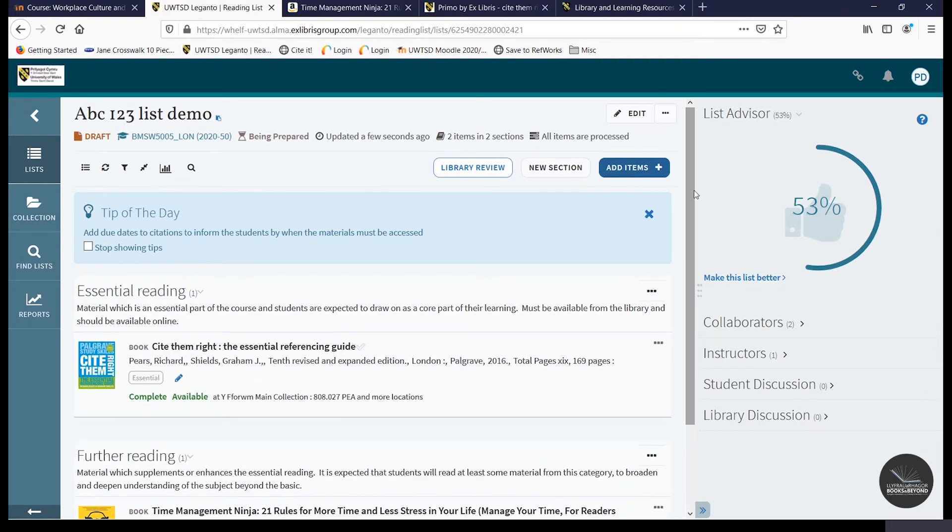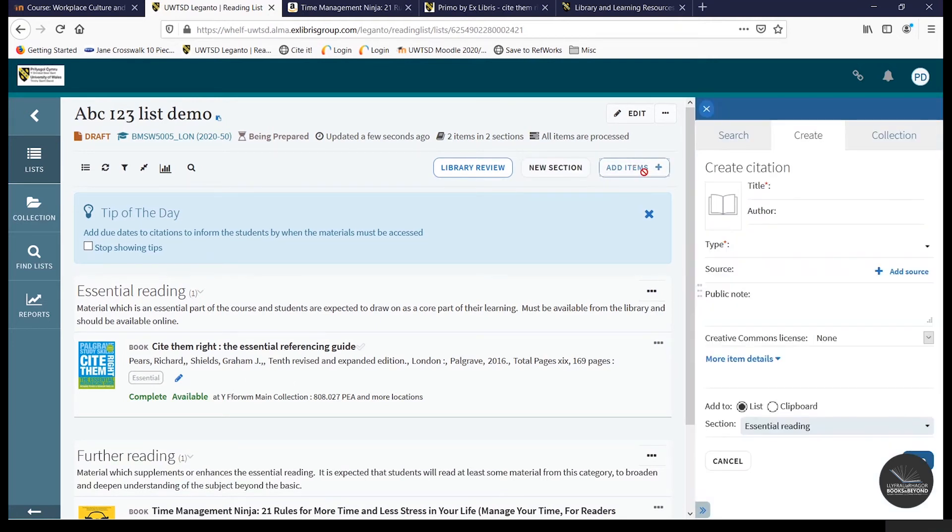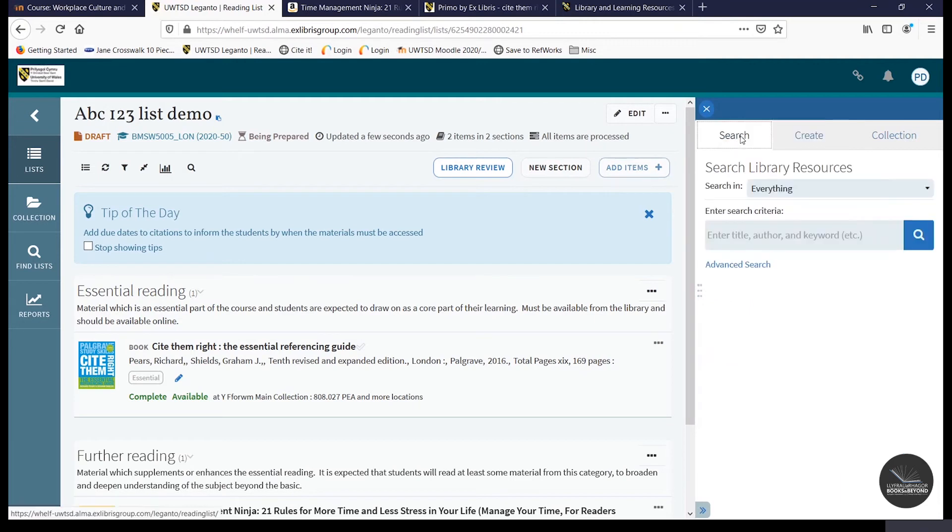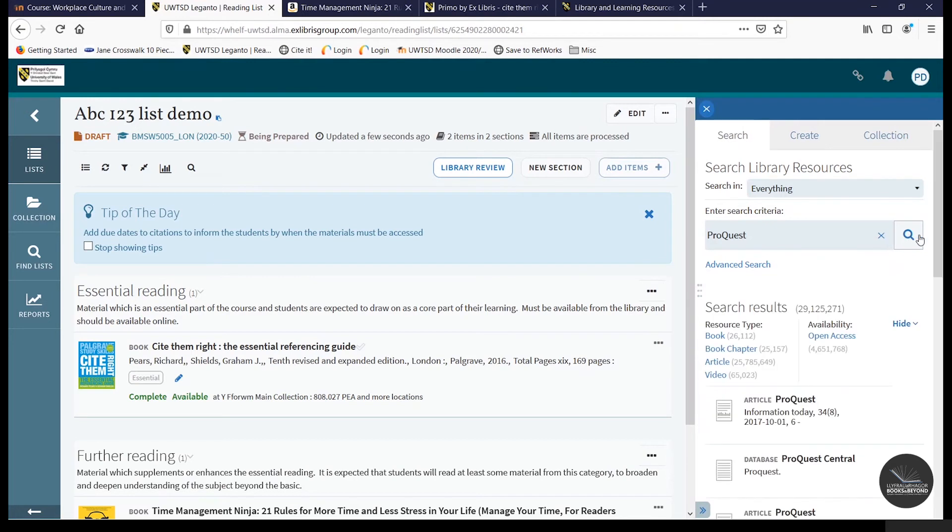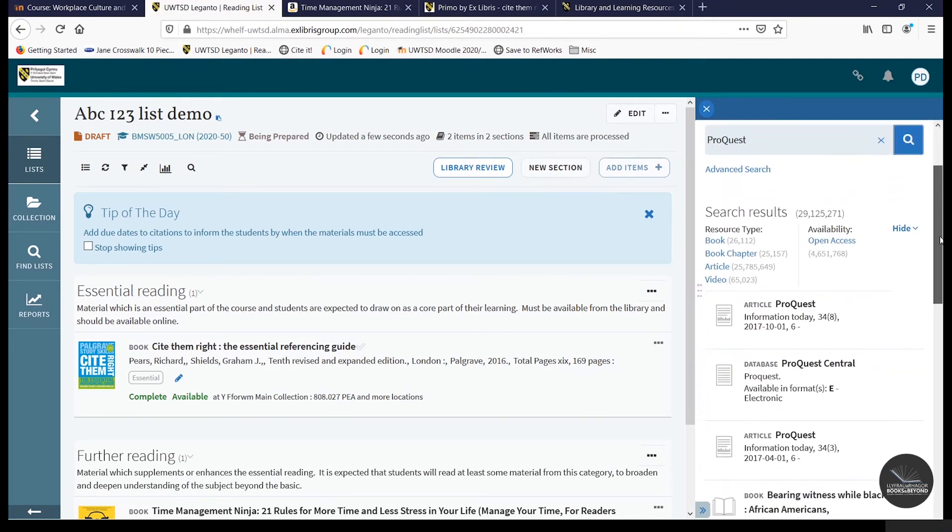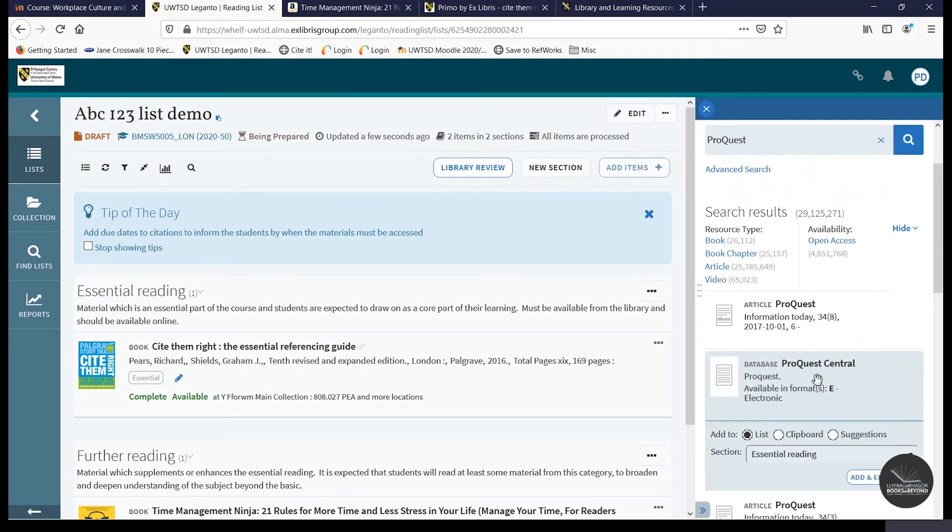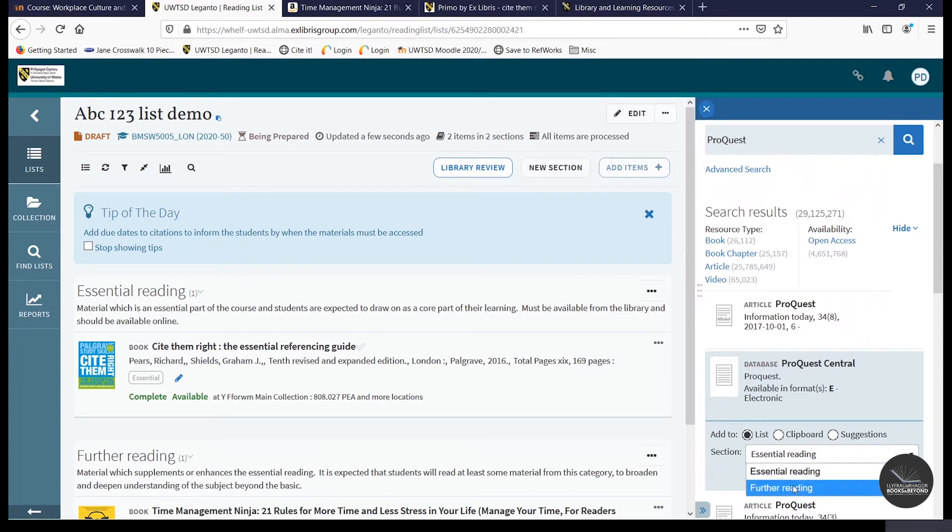So for our final item, we'll add an online resource to the list. You can add online resources such as databases, for example, ProQuest. So as you can see, the ProQuest central database is listed there. And we'll add it as further reading.